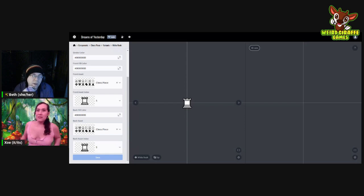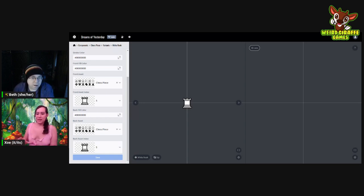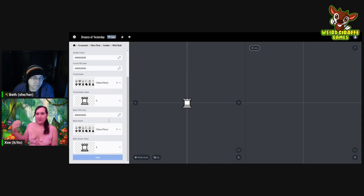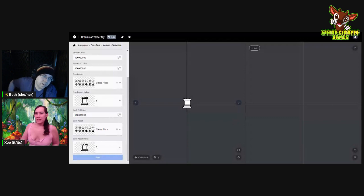There's both the front and the back — for this one they're the same. But if you were to have a card like we're going to do later, you could have the front be the front side of the card and the back be the back side. There's also a back fill and a front fill color — that's to color the parts of your asset sheet that are transparent, or if you didn't even have an asset. So if you had standard tokens or colored stones, you could make a component with no asset sheet and just set a fill color instead.